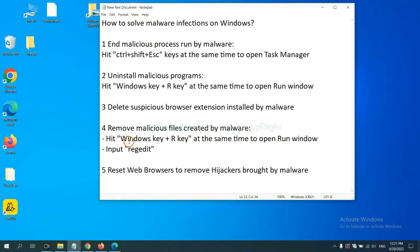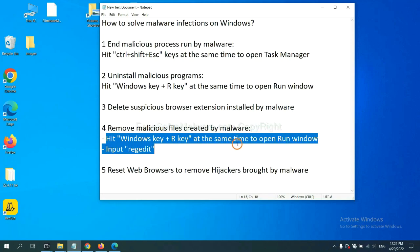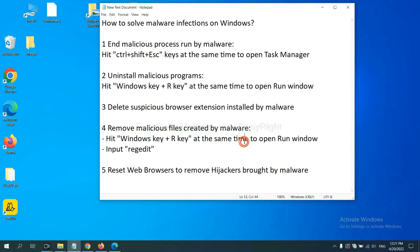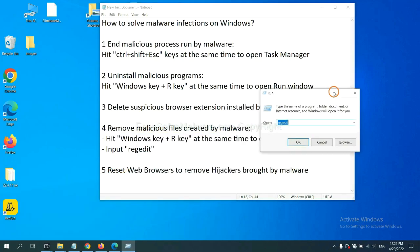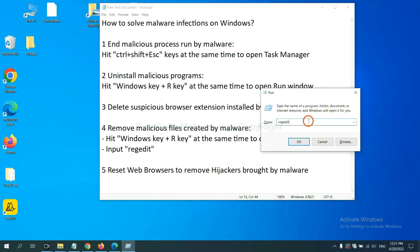Next, we need to remove malicious files created by malware. Hit Windows key and R key at the same time. In the run box, input regedit and click OK.